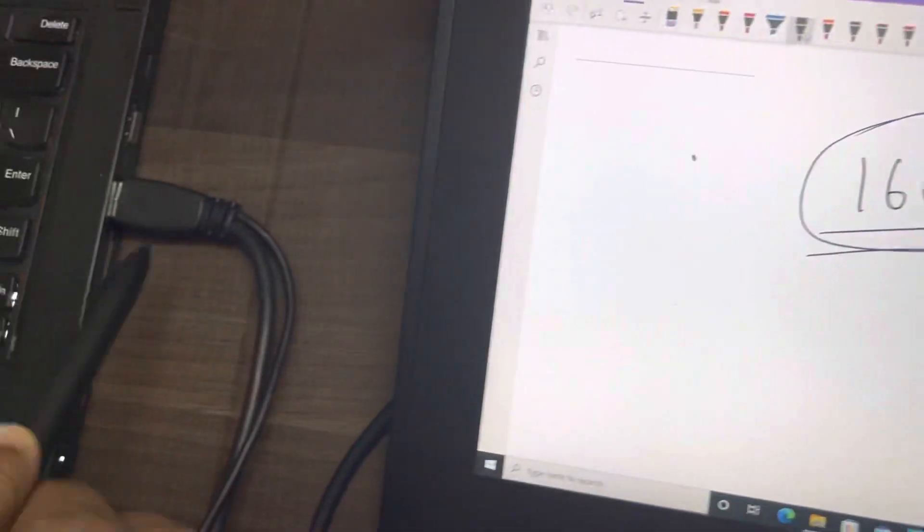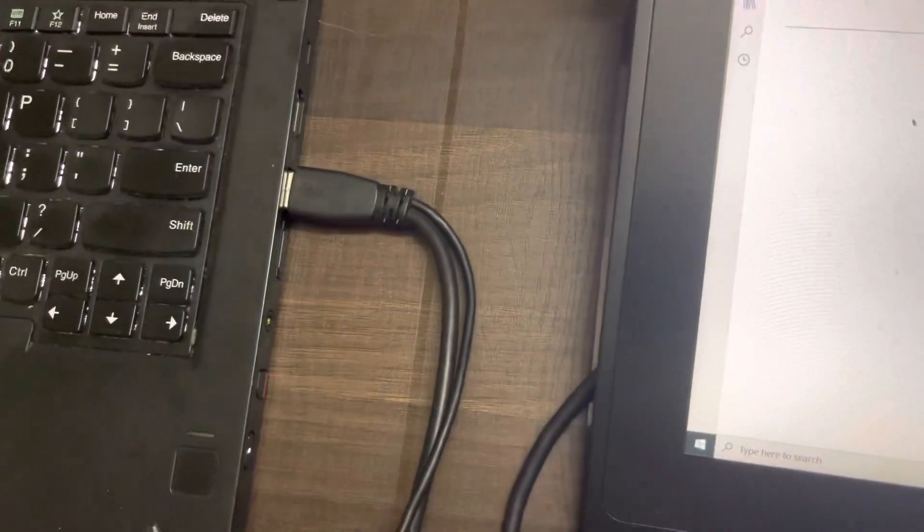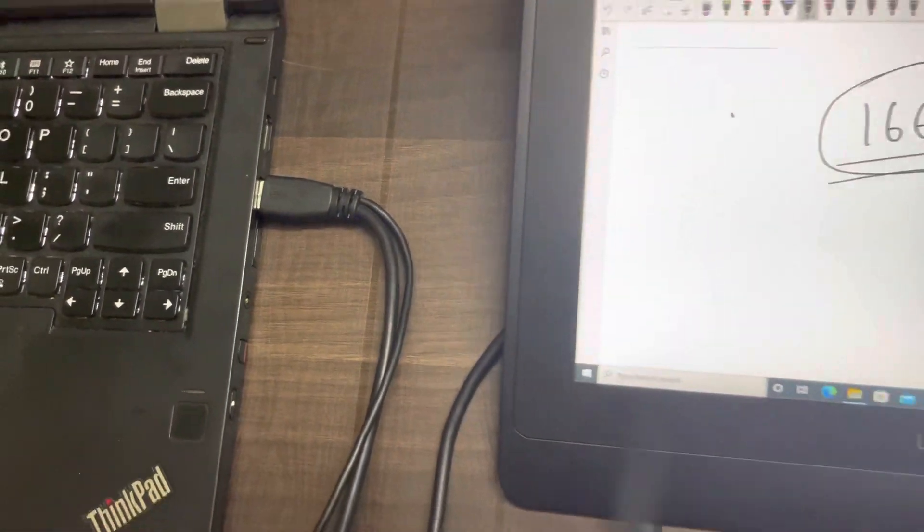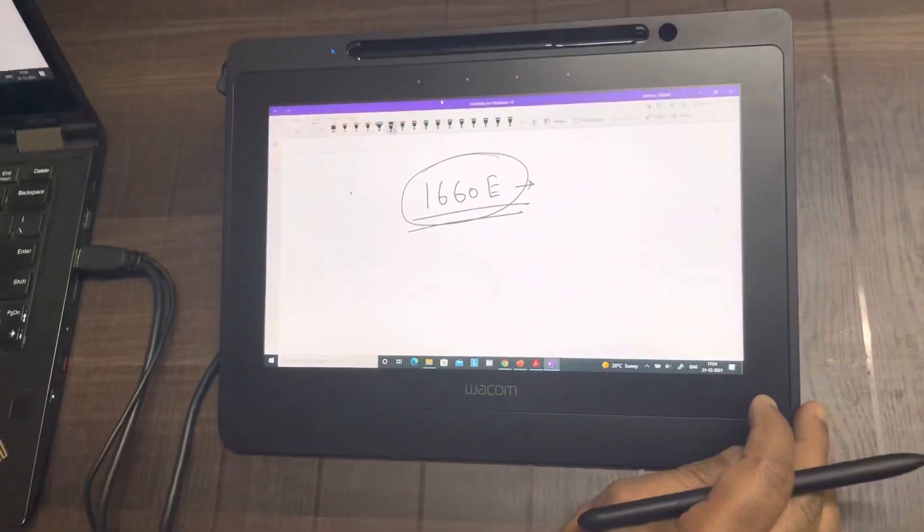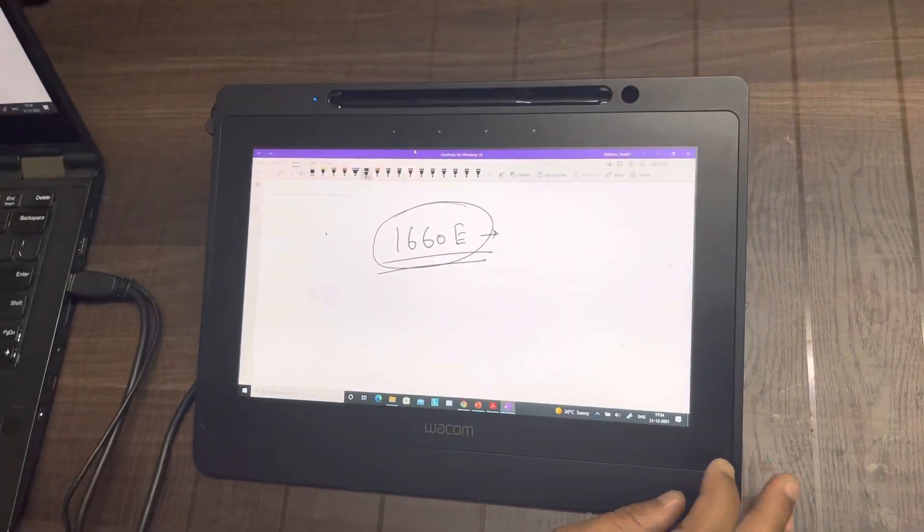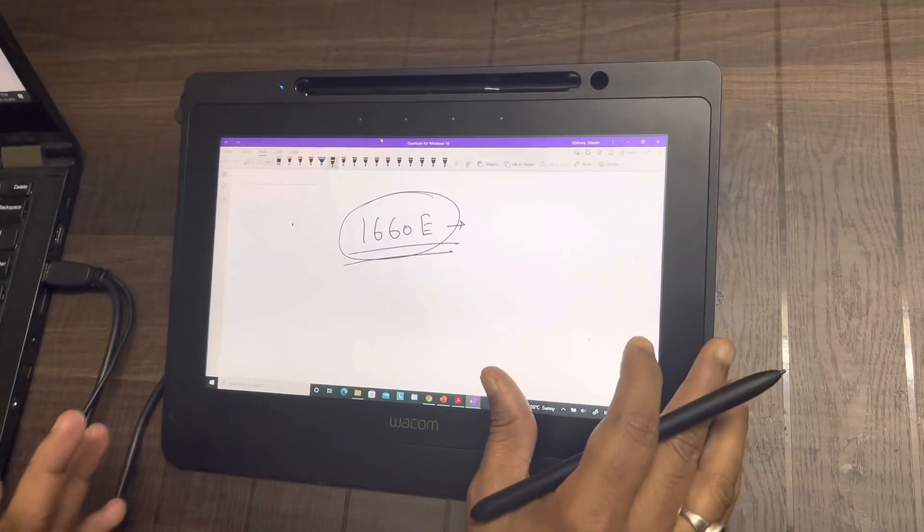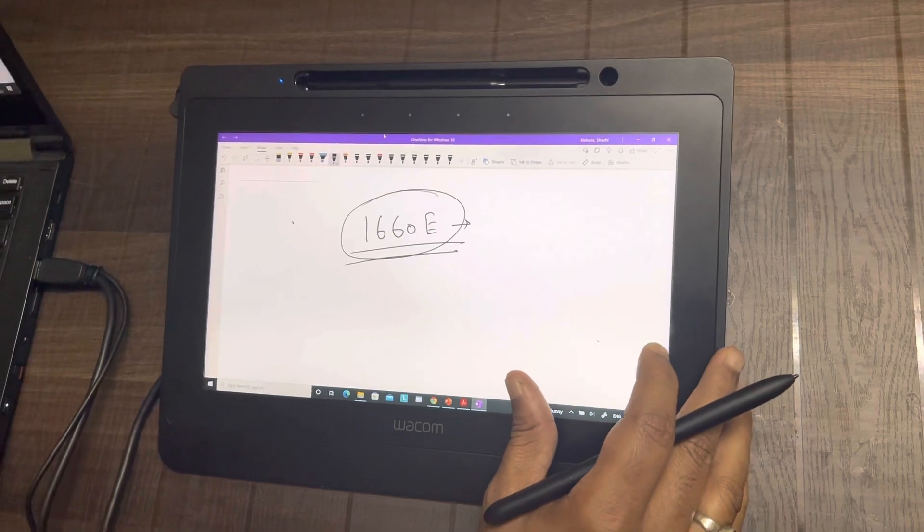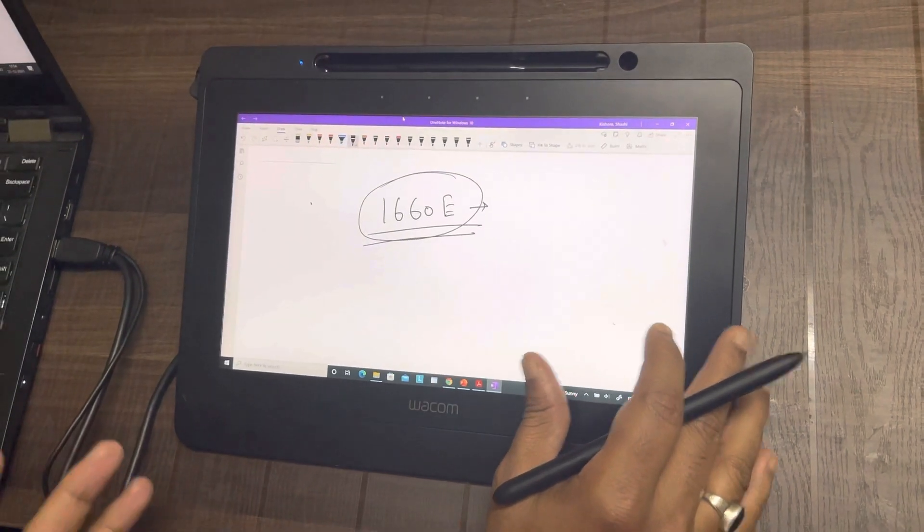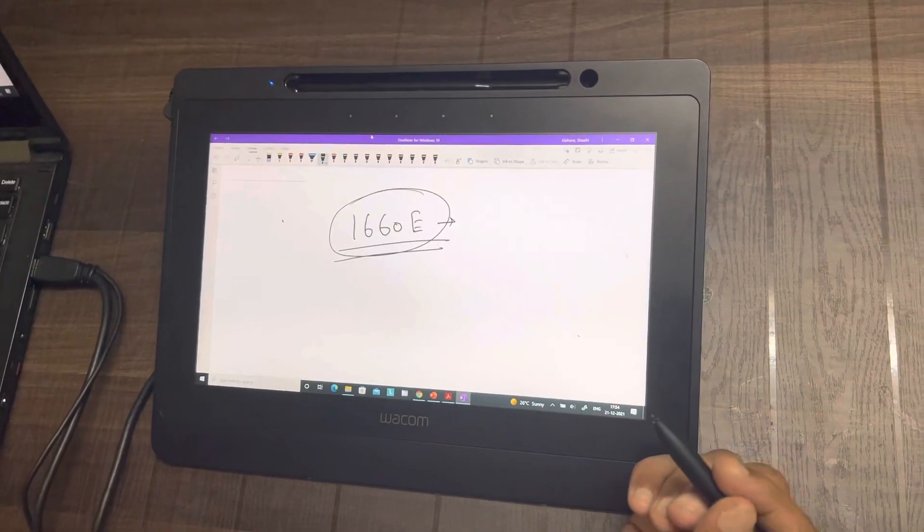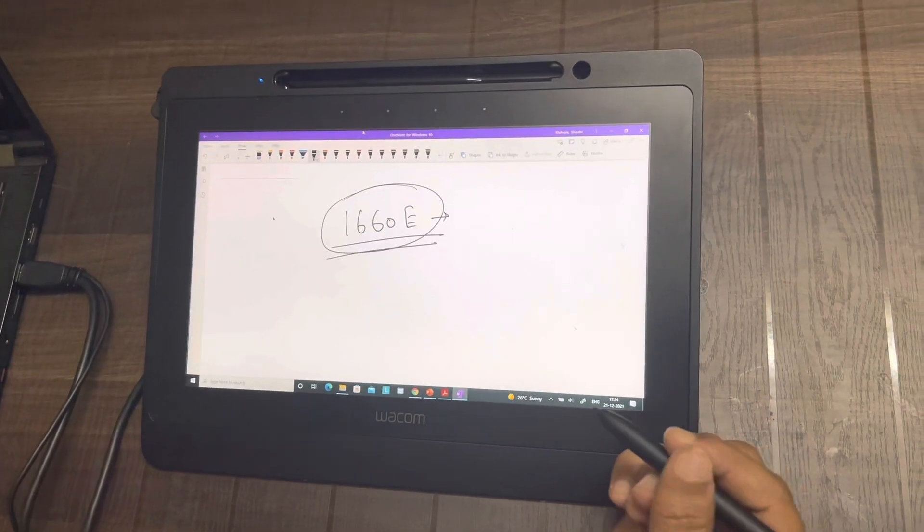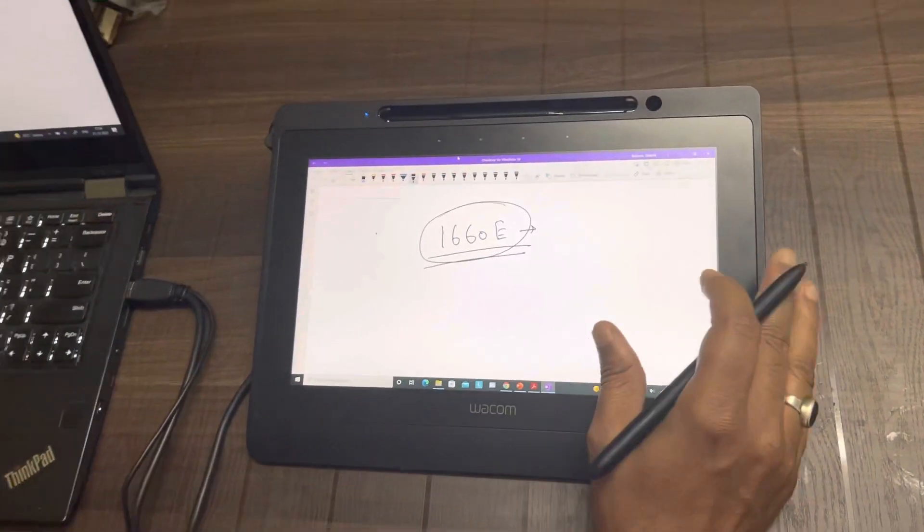You have just one single USB connection, which means you can use this device on the go. You don't have to be dependent on external power supply. So this is something which I wanted to cover in this video because many of you wanted to start with a budget friendly pen display and you wanted to know more about this.